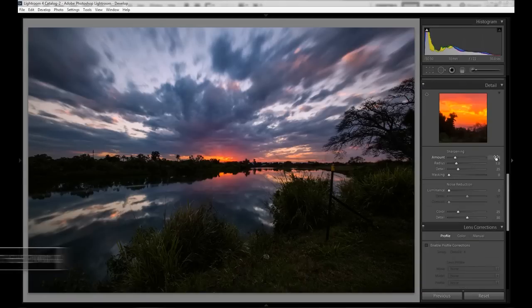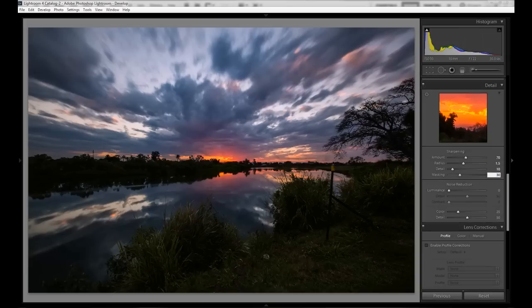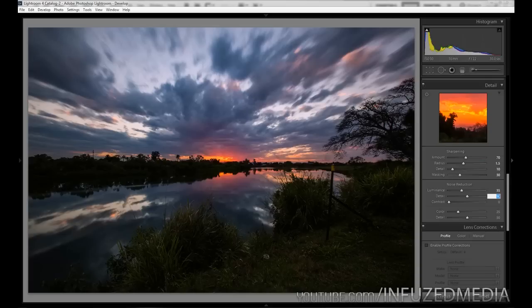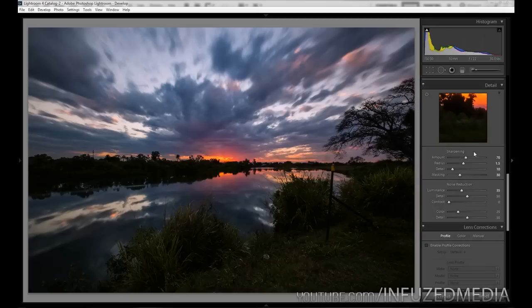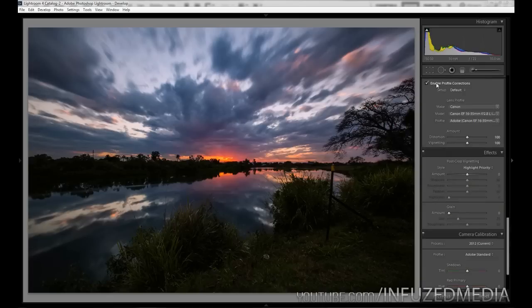Moving down to sharpening, I'm going to use the same settings I use in every video: 70 for the amount, 1.5 for the radius, 10 for the detail, and 30 for the masking — settings from SLR Lounge, so thanks to those guys. For noise reduction: luminance 35, detail 50, contrast 0, and color and detail left at default. This softens out the image and gets rid of the very little noise we actually had.